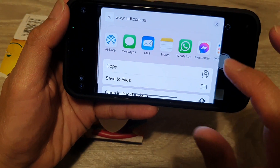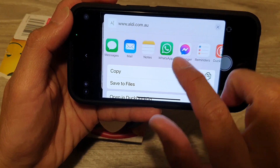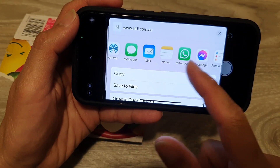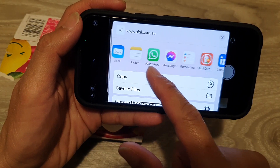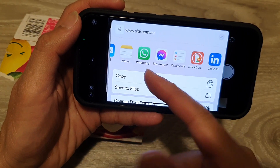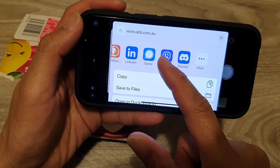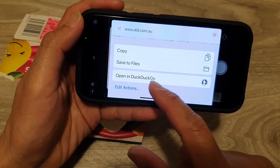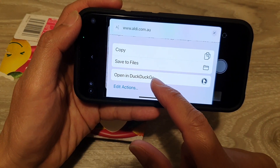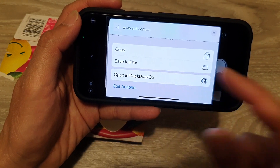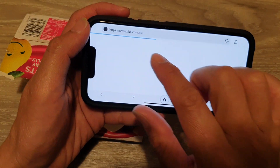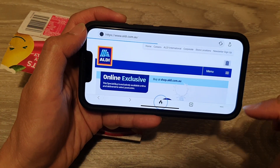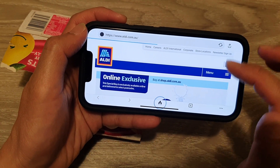In the Share menu, you can use Messages, AirDrop, Mail, WhatsApp, or whatever apps you have installed on your device. You can also open the text in a web browser — for example, open it in DuckDuckGo.